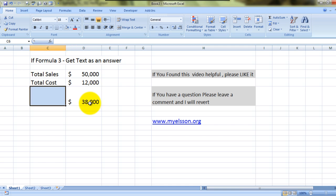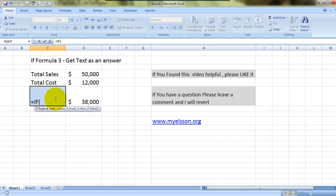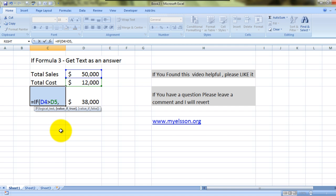Let me show you how I did it. It's very simple: equals IF, open bracket, logical test — if the sales are greater than the cost, comma, value if true. This is where we input the text string. To input a text string, you first type a double quote, then type 'net profit'.